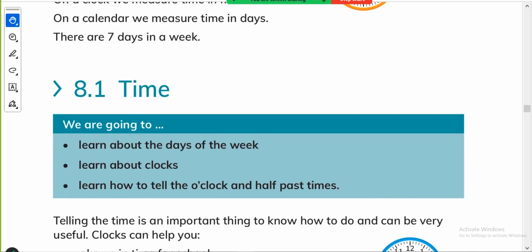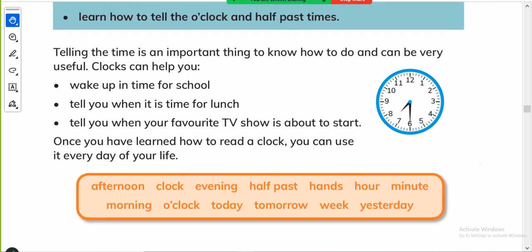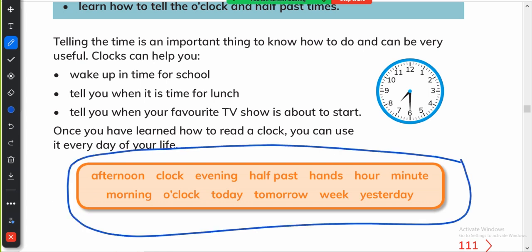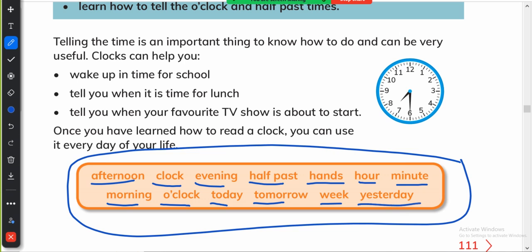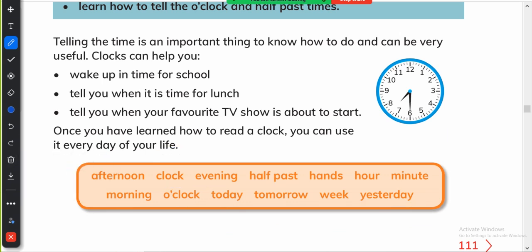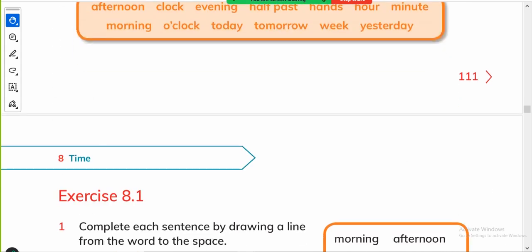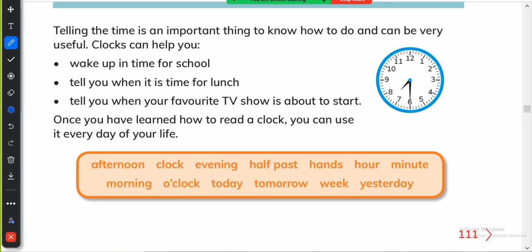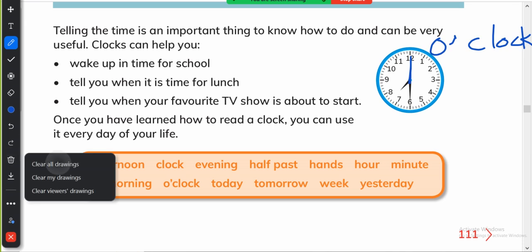And then move on to your next thing is give them the vocabulary of the topic time: afternoon, clock, evening, half past, hands, hour, minute, morning, o'clock, today, tomorrow, week and yesterday. And you can add some more words as well like noon, they haven't written the word noon here or they didn't write midnight. You can discuss time with your kids like this. And one more thing, tell them that whenever the longhand is at 12 it is o'clock time. O'clock is the easiest way to tell the time, o'clock time. It is the first thing we introduce about clocks to our kids.